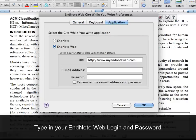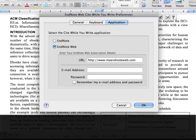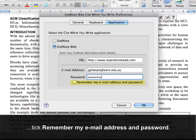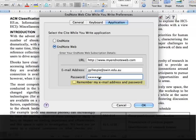Type in your EndNote Web login and password. If you want Word to remember your EndNote Web account, tick "Remember my email address and password." Click OK.